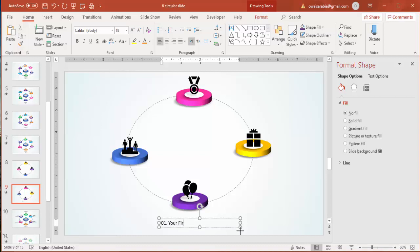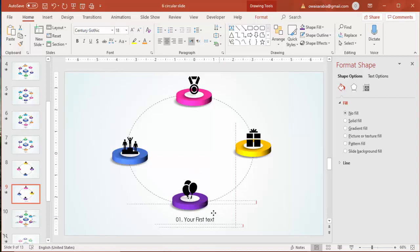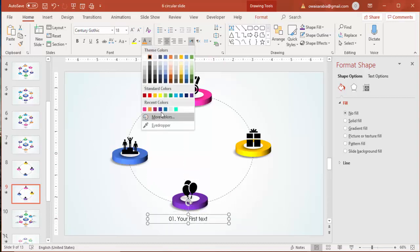Add a text box and type your first text, such as 'Text 01' with your headline or whatever content you need. Change the font to Century Gothic and give it the same purple color to match the corresponding option circle.